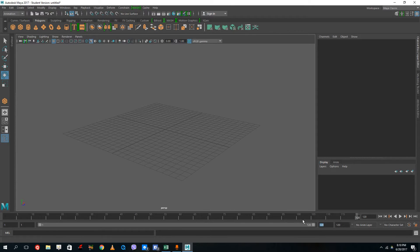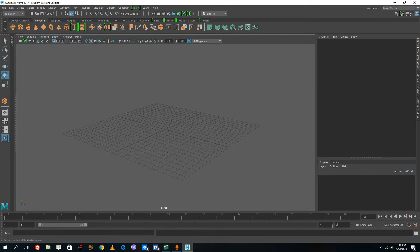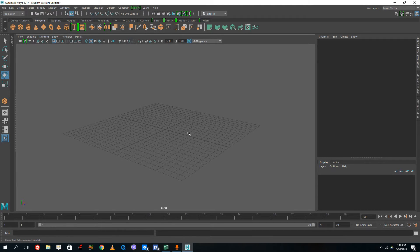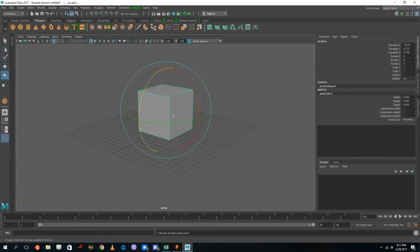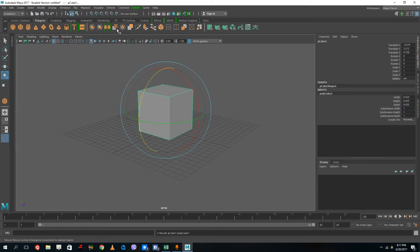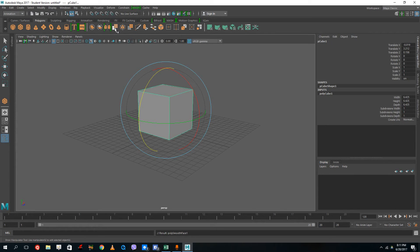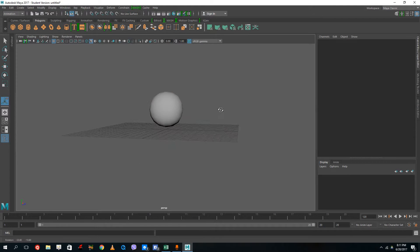I'm going to use 20 frames because I want the animation to be quite short. Whenever a ball bounces in animation it actually squashes and stretches. So I'm going to grab a cube — I can grab a cube to make a ball and then smooth it out. I prefer using the cube because it maintains quad faces. I'll press cube once, set the division to two, and there's the ball.